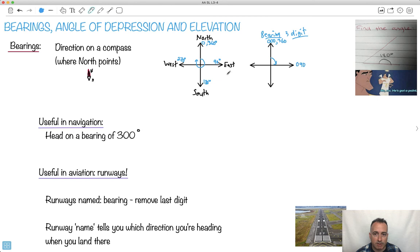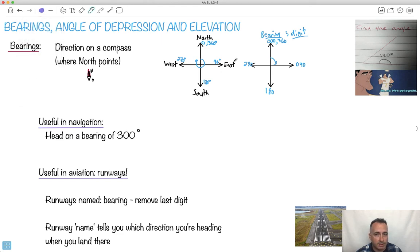Which means if someone says, hey, head on a bearing of 090, then you know you're going to head exactly east. And if you head on a bearing of 180, it's just these same things — we sometimes just remove the degree symbol and write it as three digits. For example, if this angle from zero to over here is 45 degrees, we'd say you're heading on a bearing of 045.